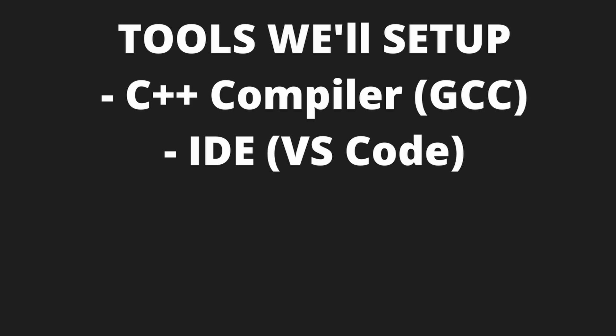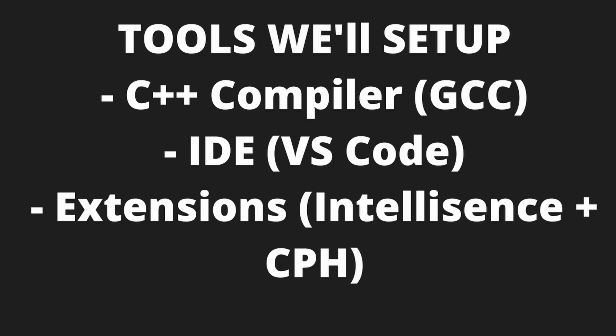An IDE, we'll use VS code because it's great and tools and extensions that will make our life easier.